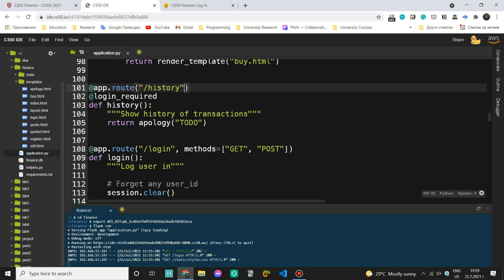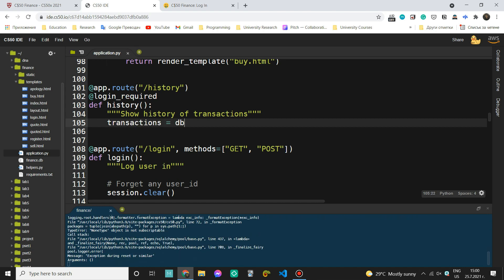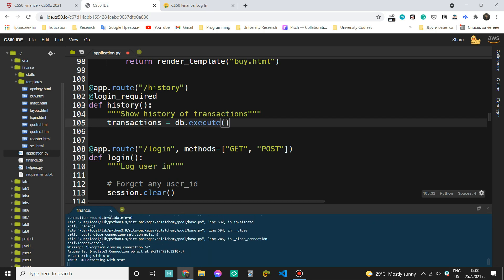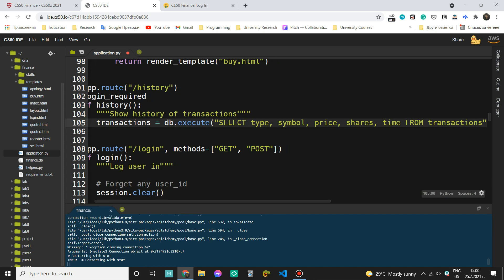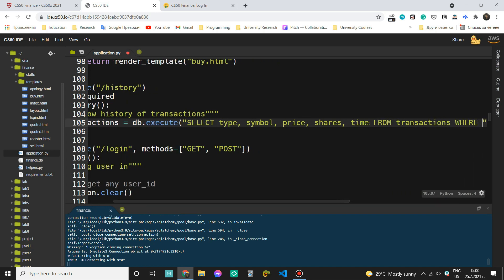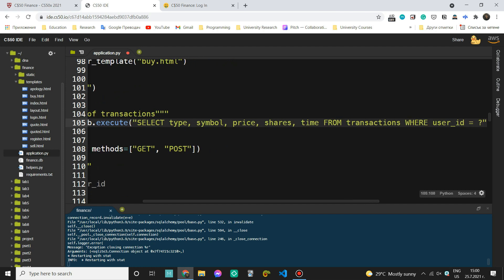So we can just come here and first extract all of the transactions from our transactions table. So let's come here and say transactions equals DB execute. And now we want to select the type, the symbol, the price, the shares and the time from our table. So from transactions which is the name of the table where the user ID equals a question mark.